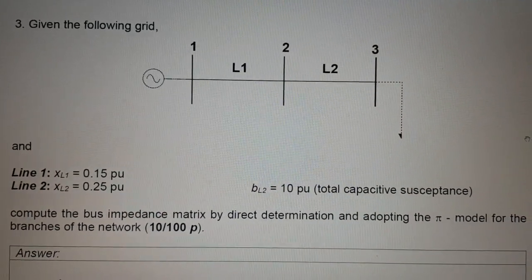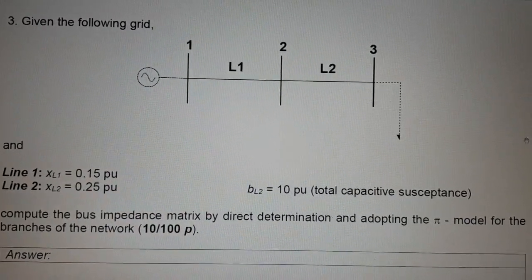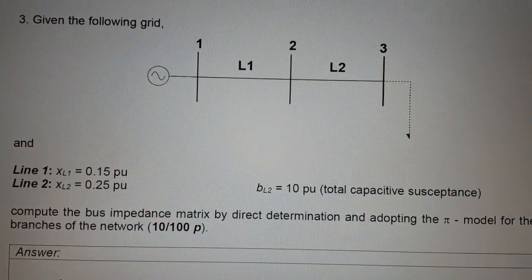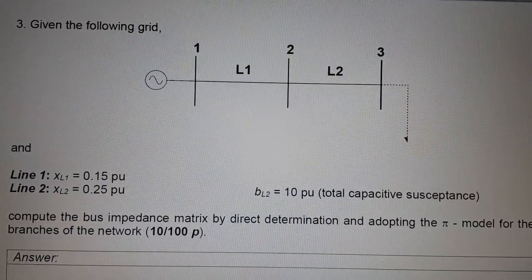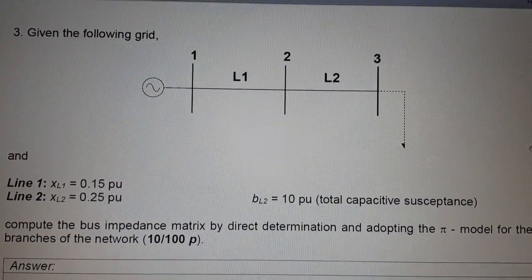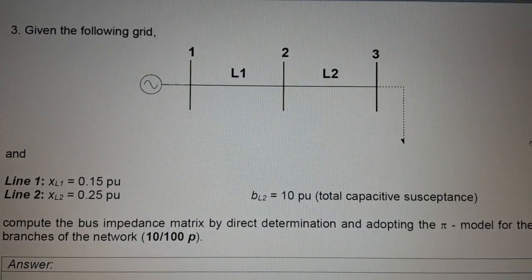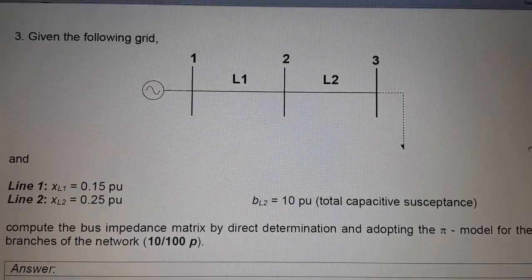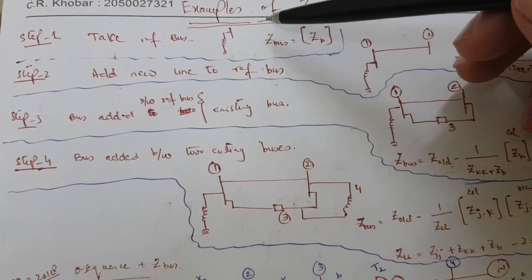Hi guys, this is our following grid and here we have to find the bus impedance, in other words Z-bus. We are given with the line reactances and capacitive susceptance with line 1 and line 2. We have to find the bus impedance matrix by using reactances and susceptances, so we will draw the equivalent circuit in terms of reactance and susceptance and then solve step by step.